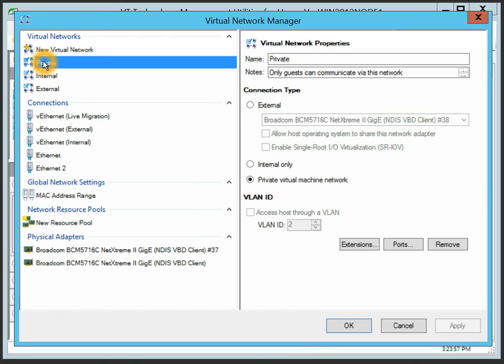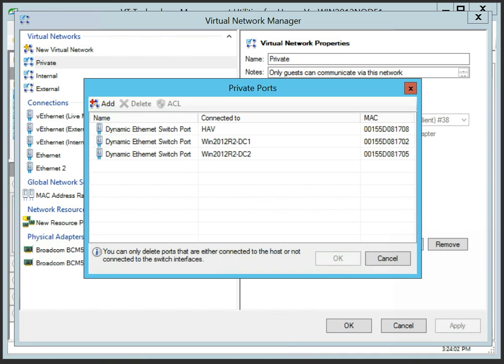Hyper-V creates a software-based virtual network switch for each virtual network type created on the host, such as private, internal or external.